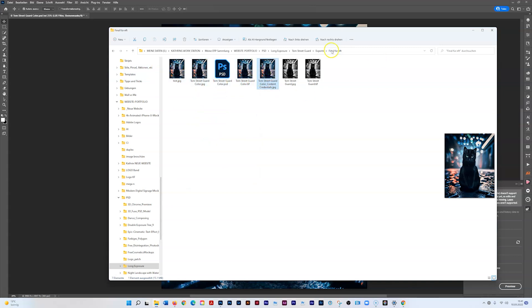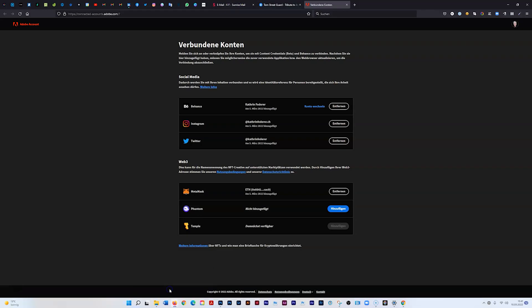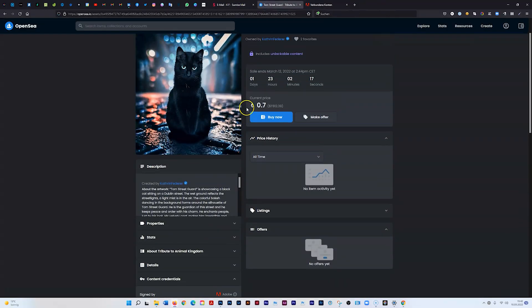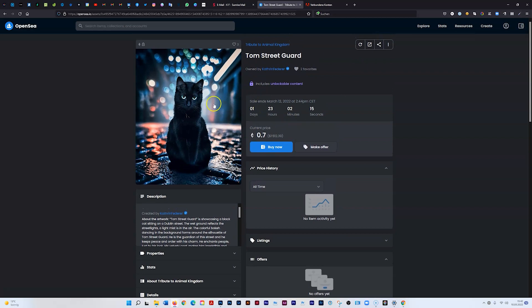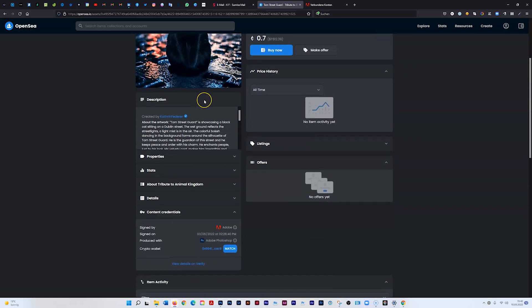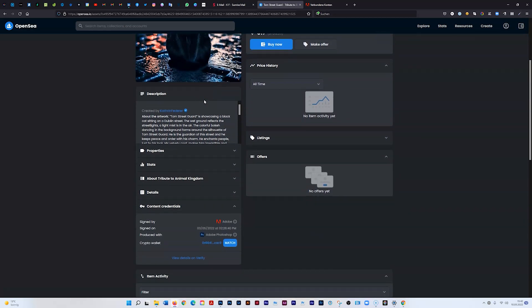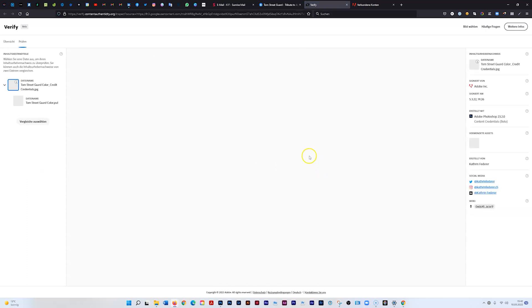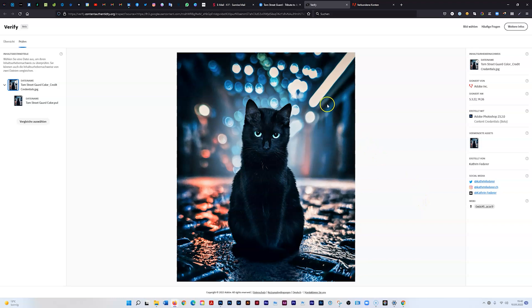When you upload it to OpenSea, I uploaded the one with the added content credentials, and it generates a new tab that shows up here. If you go here and verify, you see that I'm the creator of that photo. You have all this information now here. I hope this helps and you can try it out.